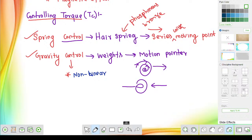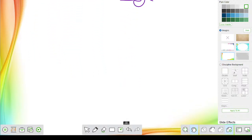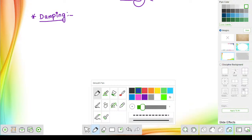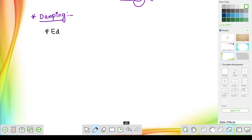Now let us discuss about damping torque. There are three types of damping methods: eddy current damping (anti-current damping), air friction damping, and fluid friction damping. The first most important method is eddy current damping. Apart from eddy current damping, we also use air friction damping and fluid friction damping.